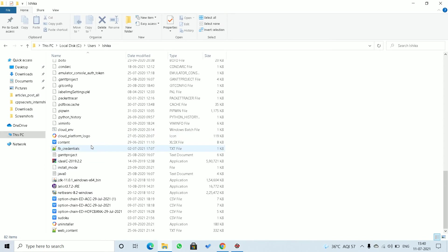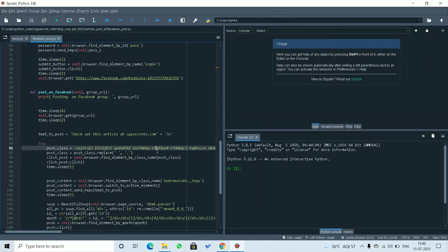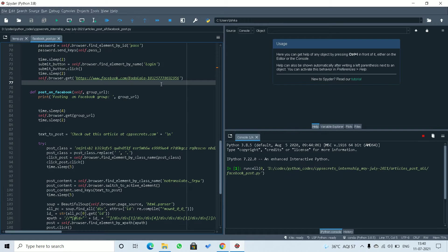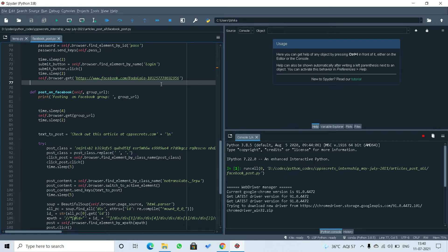in the current working directory, I have the FB credentials text file. I'll just run this and you can see what happens.